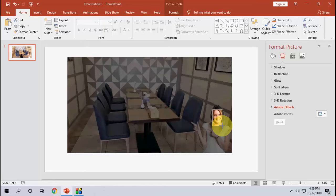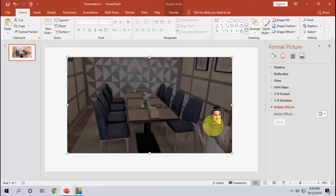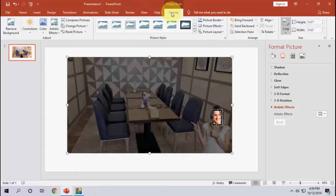I think this is enough. And after this, again go to the same thing, like Format, and go to Artistic Image.